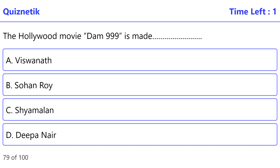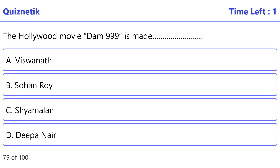Hollywood movie Dam 999 is made by: the correct option is B: Sohan Roy.